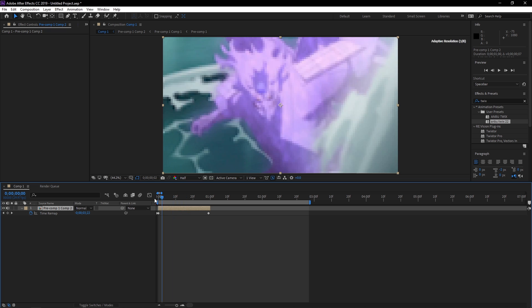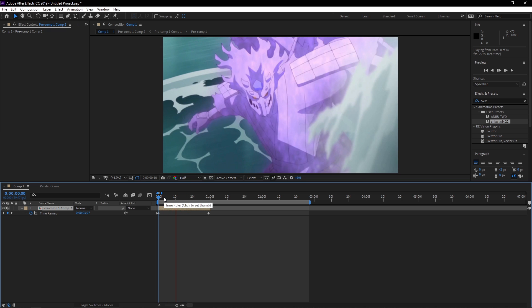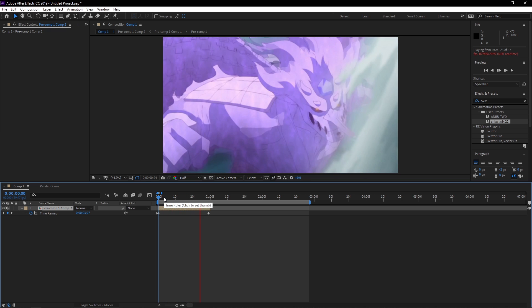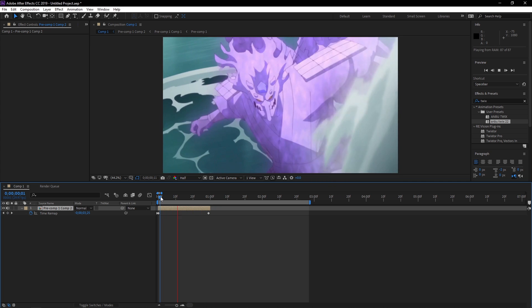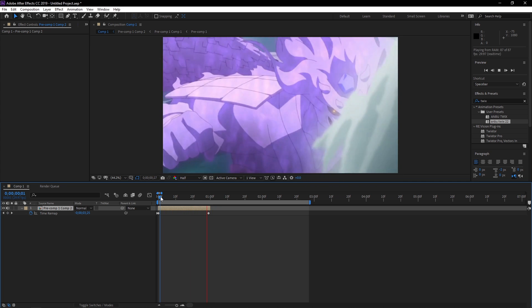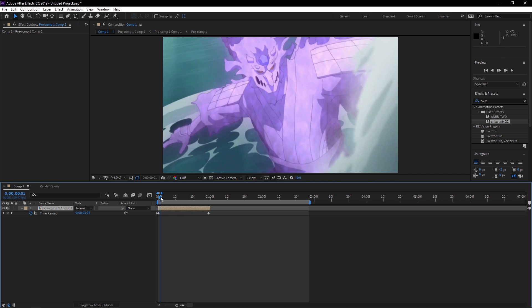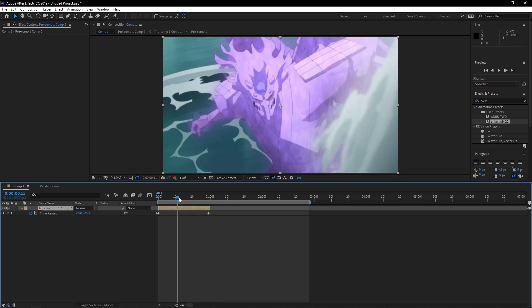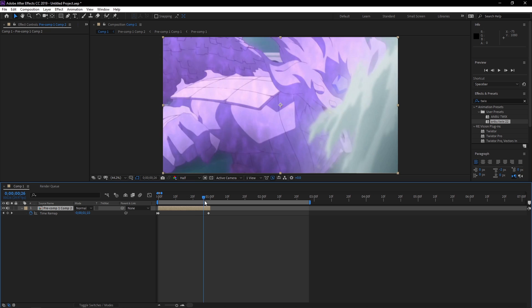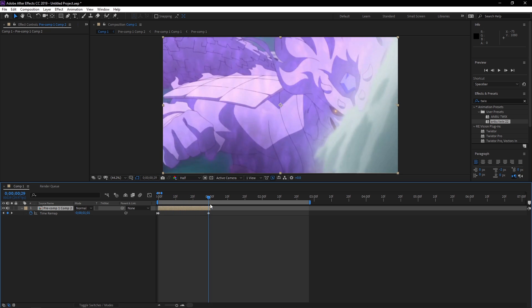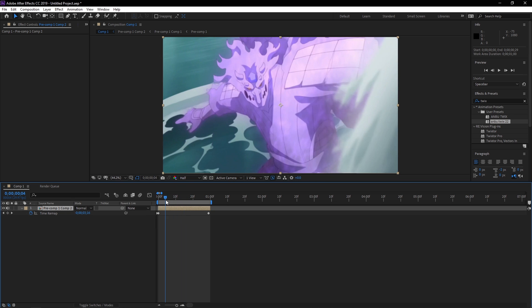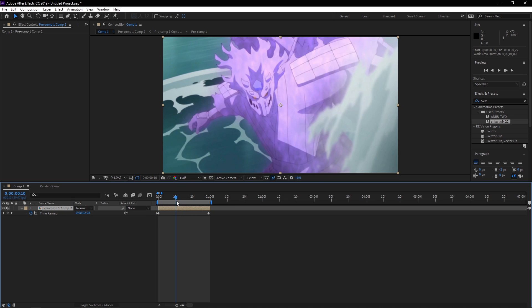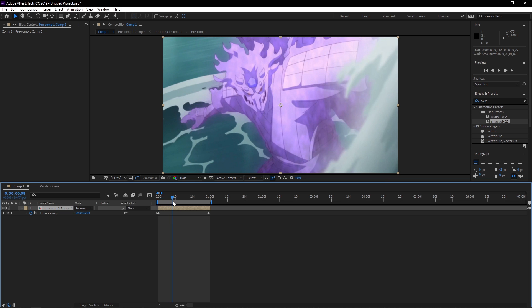You'll see that with the Twixter settings I have, there's no warping going on. That's why it's really important for you to download my preset — it has really good settings for Twixter, one of the best I've seen. It's really beneficial for you to download it, and it doesn't cost any money, it's free. So make sure you do that.